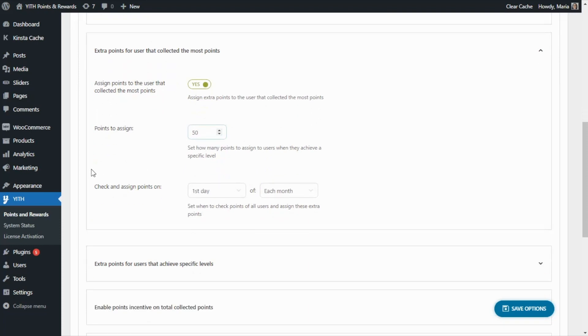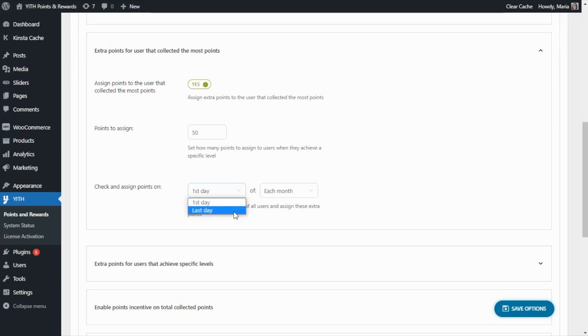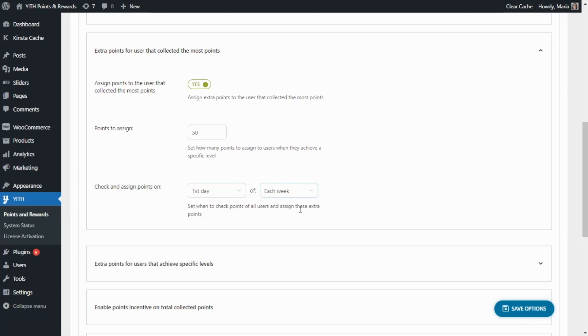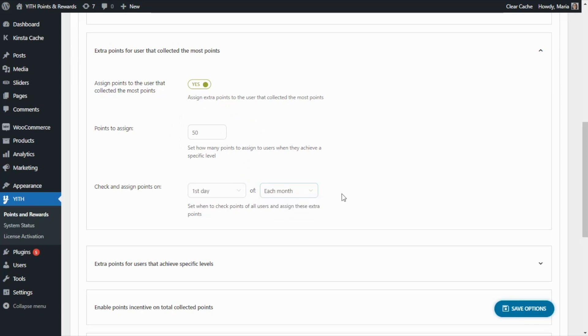And then below, you're also going to find this option: check and assign points on. And over here, we can decide whether to do it on the first or on the last day of each month or each week. If we select, for example, to check and assign the points on the first day of each week, this means that every Monday, the plugin will assign 50 points to the user that collected the most points. Or, for example, if we decide on the first day of each month, then every day one of each month, the plugin will assign the 50 points to the number one customer in the rank for the past month.